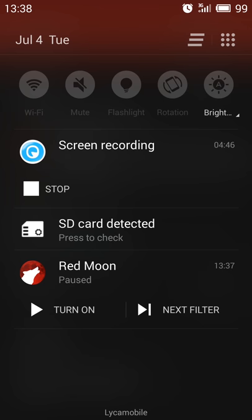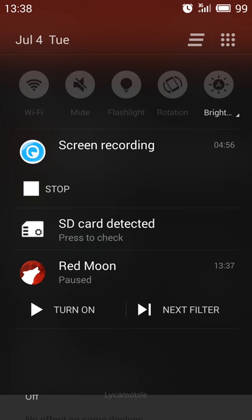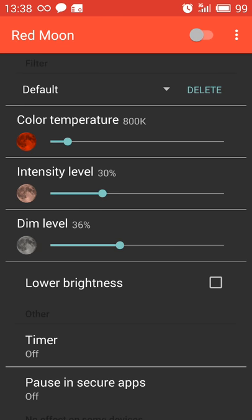And by the way, all the damage that happens to your eyes is permanent. So if you're using the screen at maximum brightness at night and something happens to your eyes, it's not coming back. All the damage is permanent to your body.